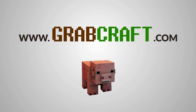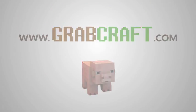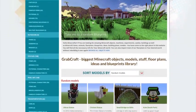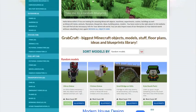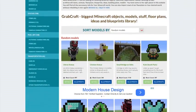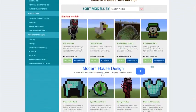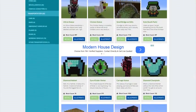Now there is a solution to your struggles. Grabcraft.com is a site for your Minecraft objects, blueprints, and floor plans.